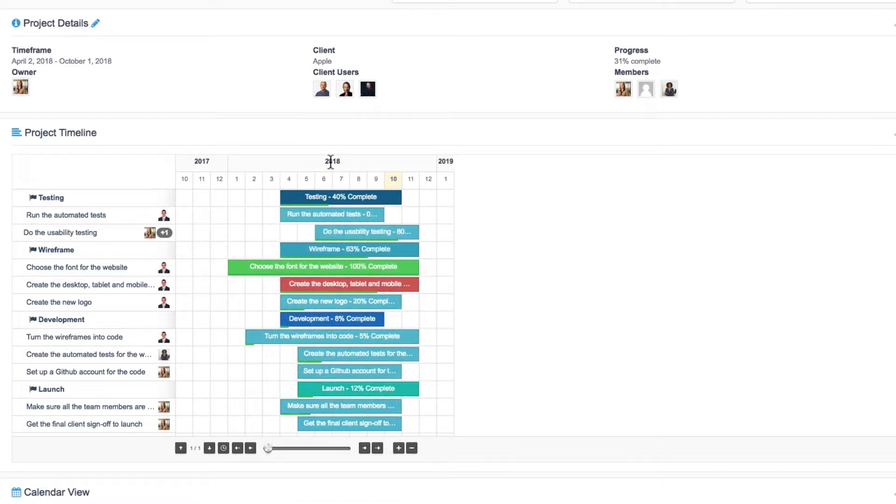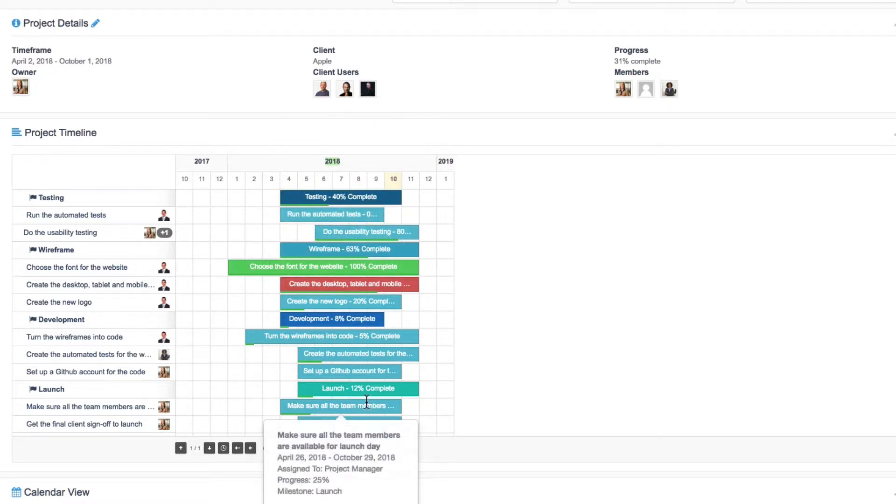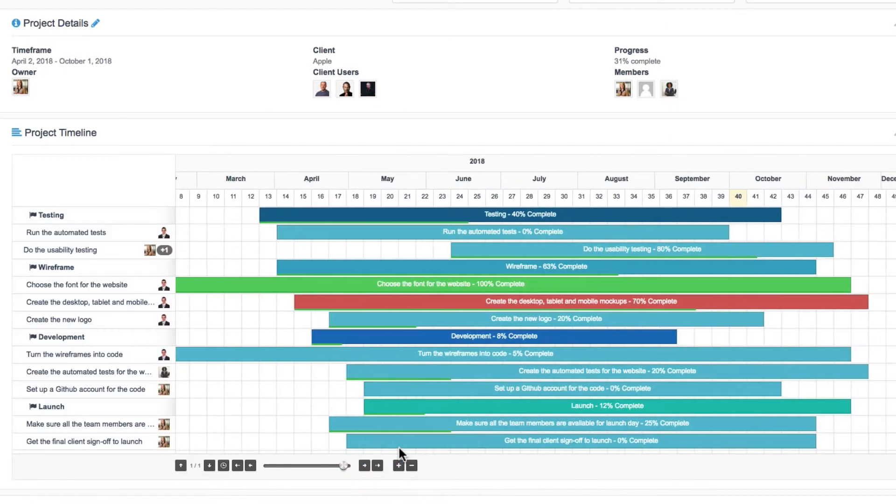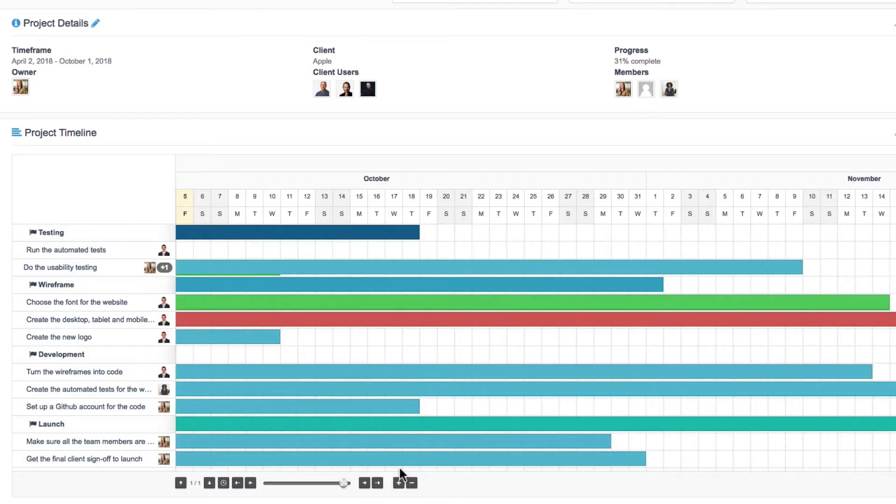So you can see that the whole of 2018 is shown on just a small portion of the project timeline. Or you can zoom in, so we're looking at simply October here.